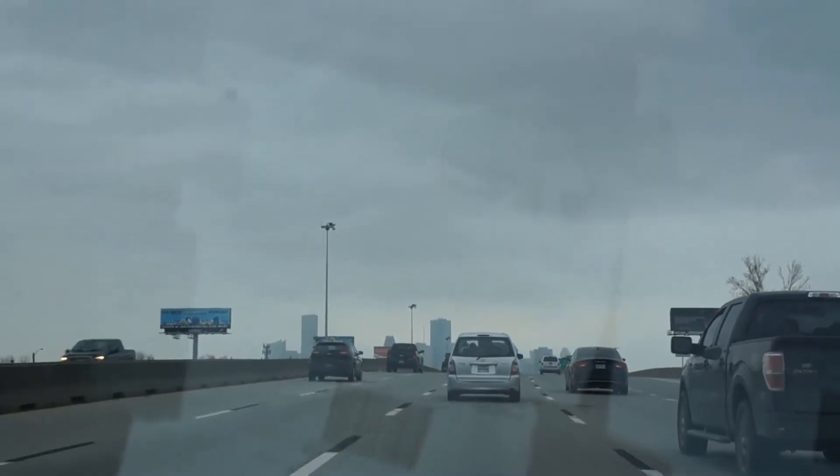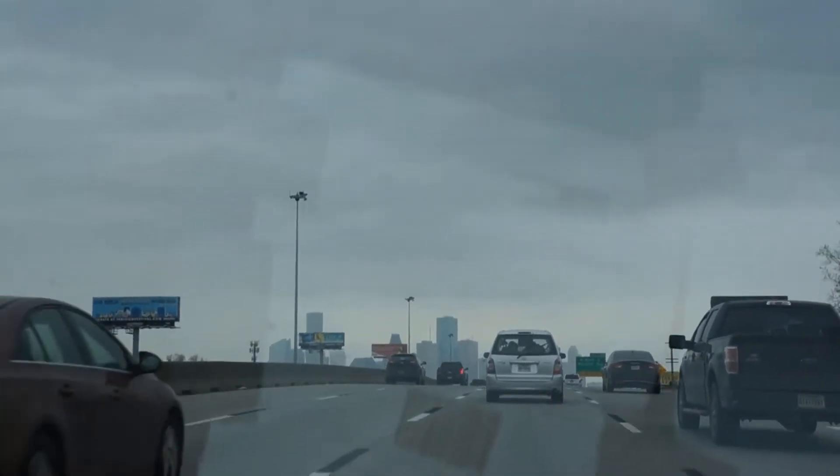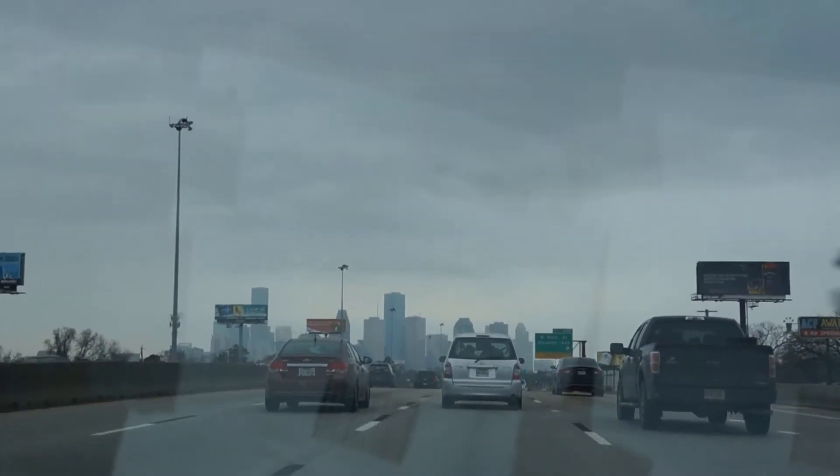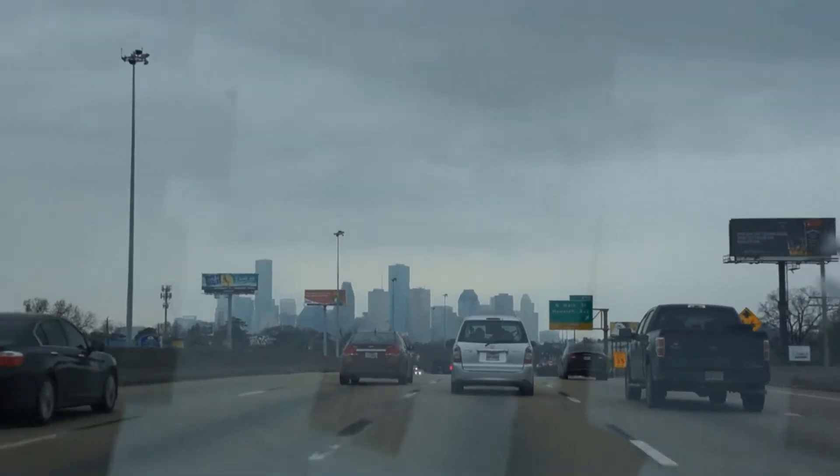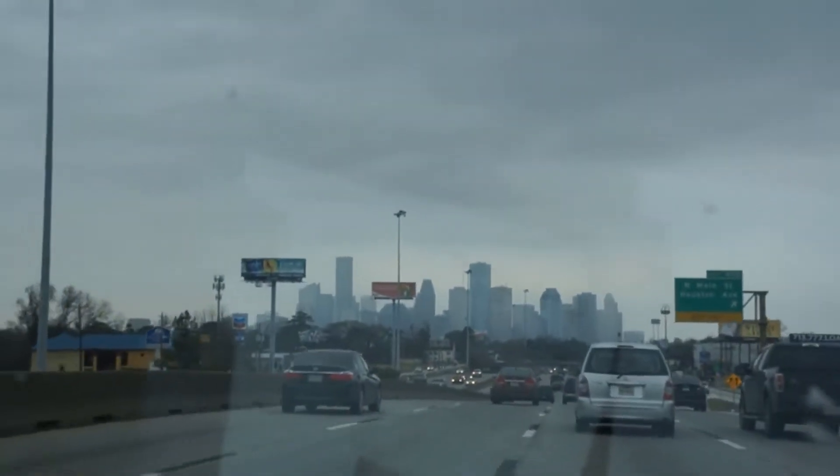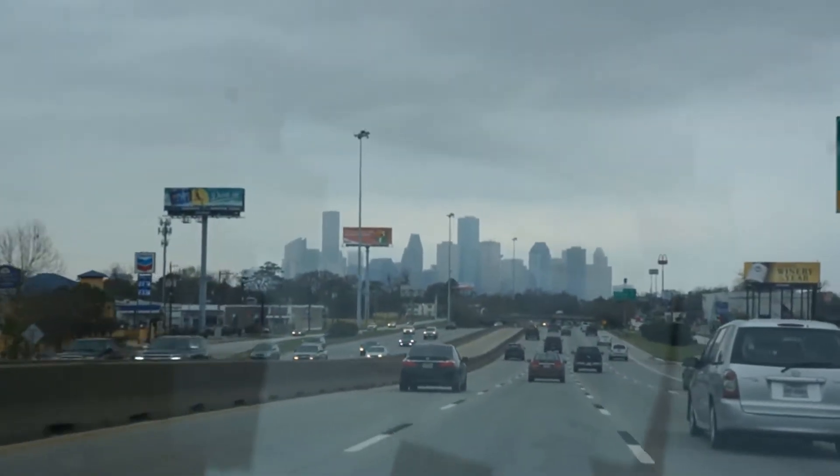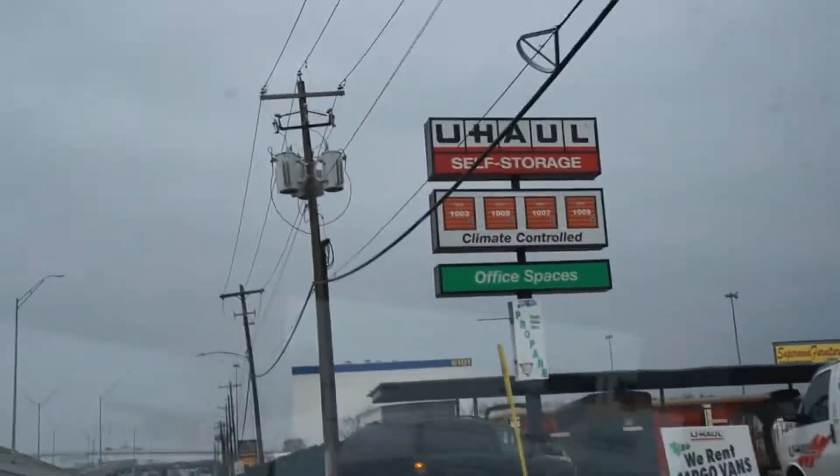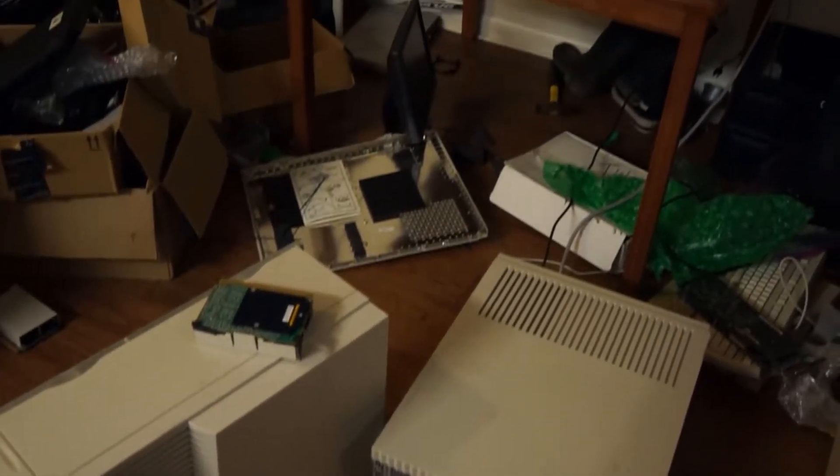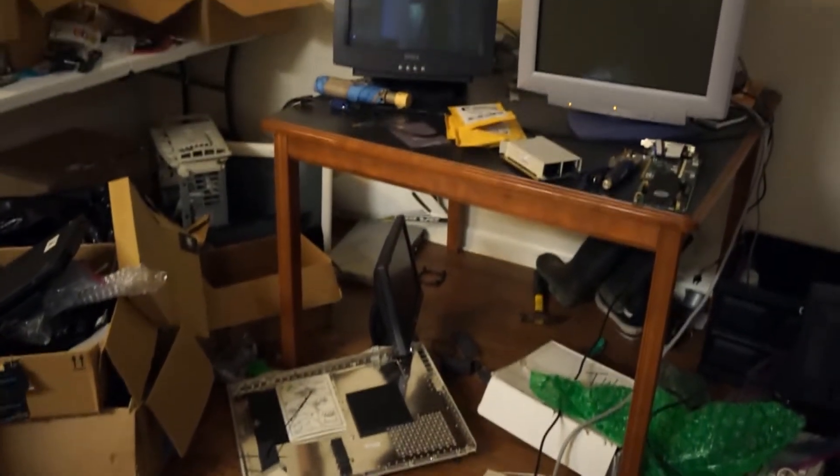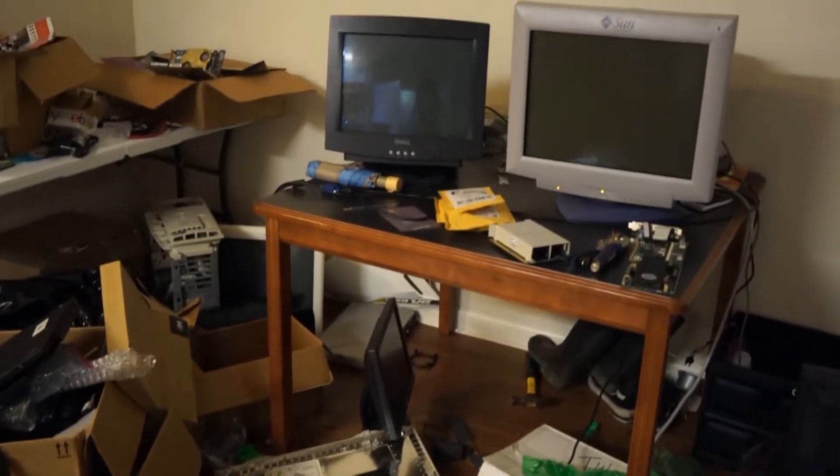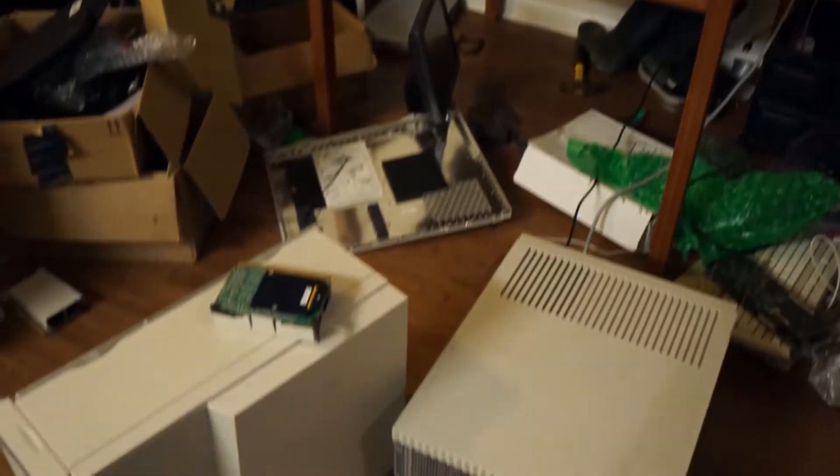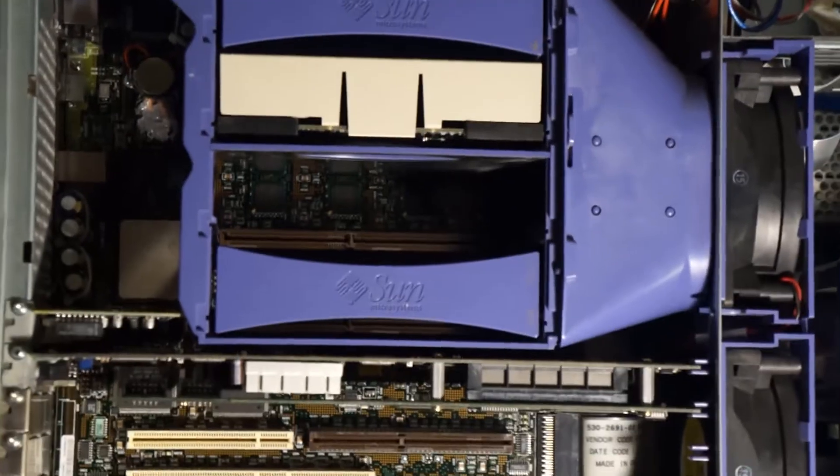So about one and a half weeks ago, I went to Houston with one of my friends and picked up two Sun Ultra 80s. These Ultra 80s are UltraSPARC systems and you can fit up to four UltraSPARC processors in there.